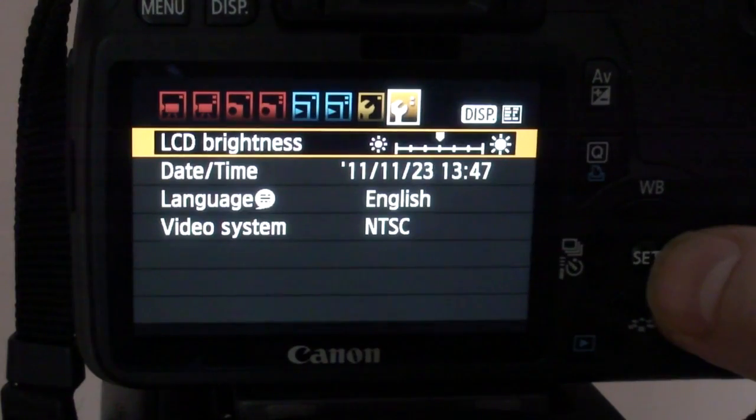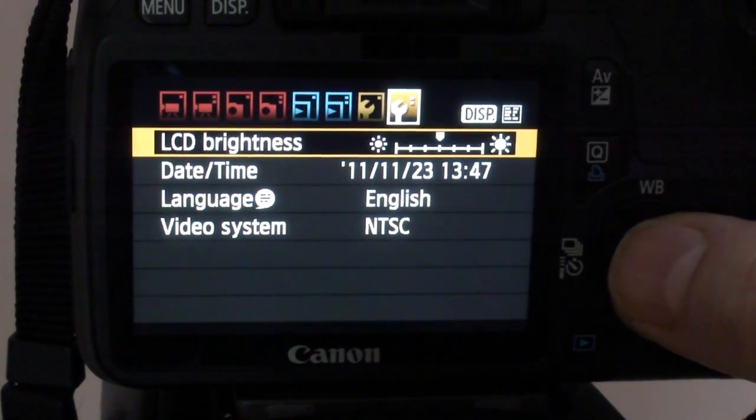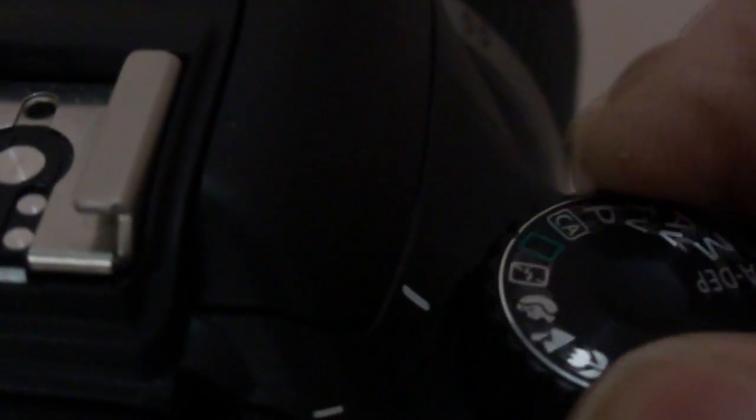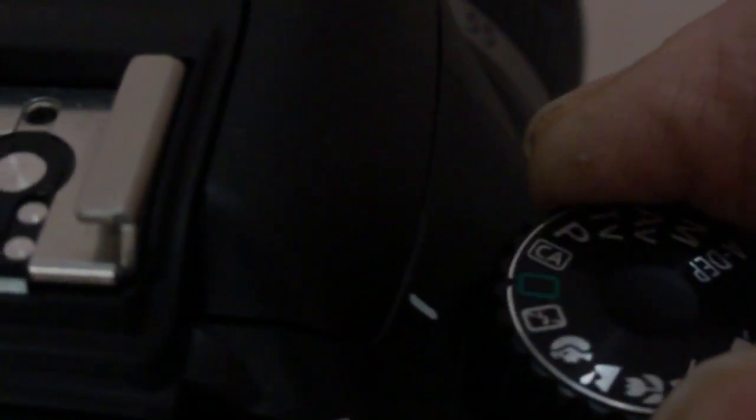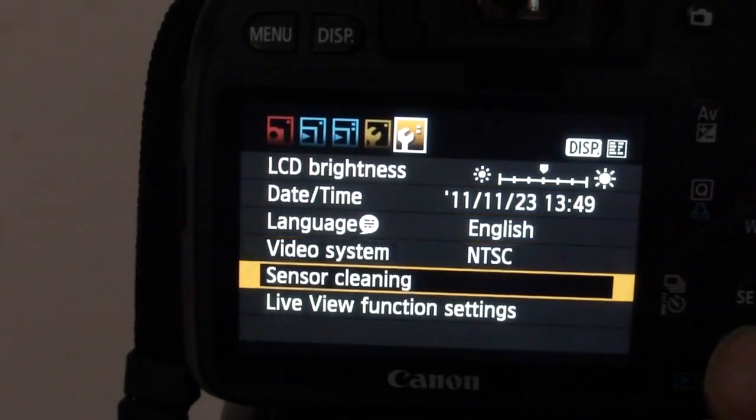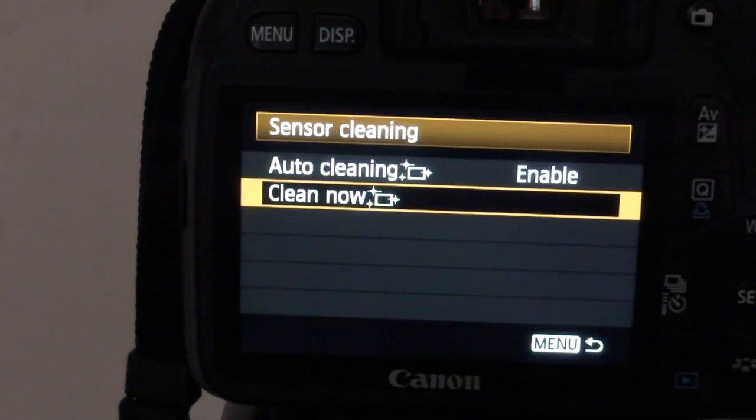It's under the two dot settings menu, except you may not find it at first. Even if you put it on the photo setting and choose Sensor Cleaning, it's not there. Why?